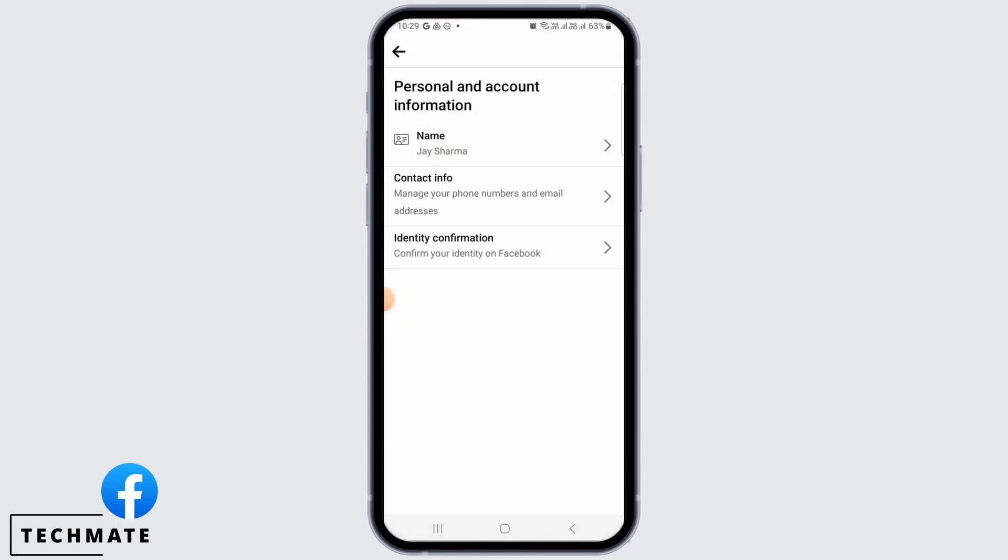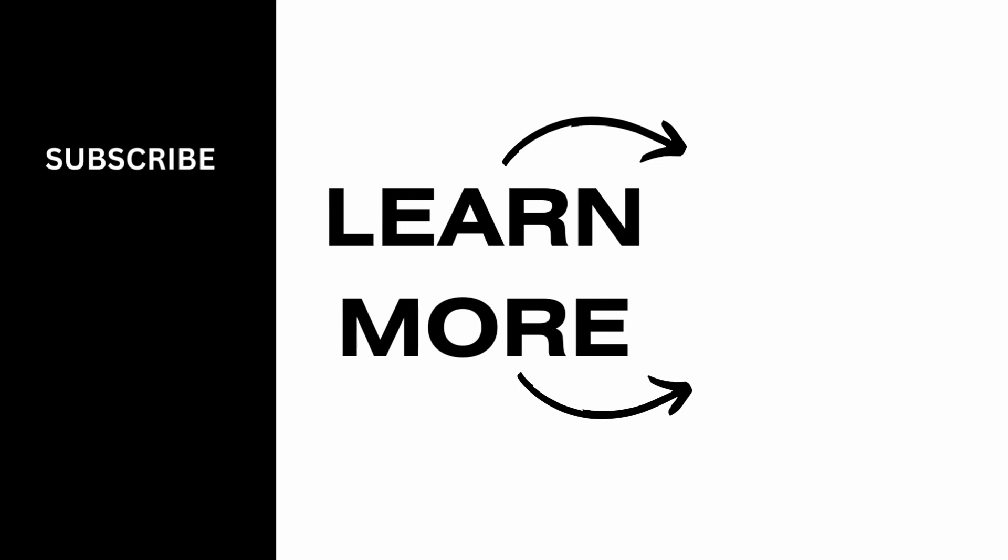We hope you guys found this video helpful. Please make sure to hit the like button and subscribe for more helpful tutorials.